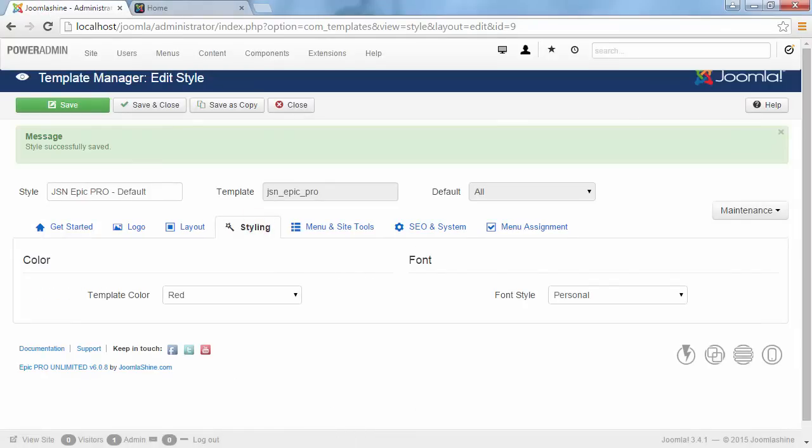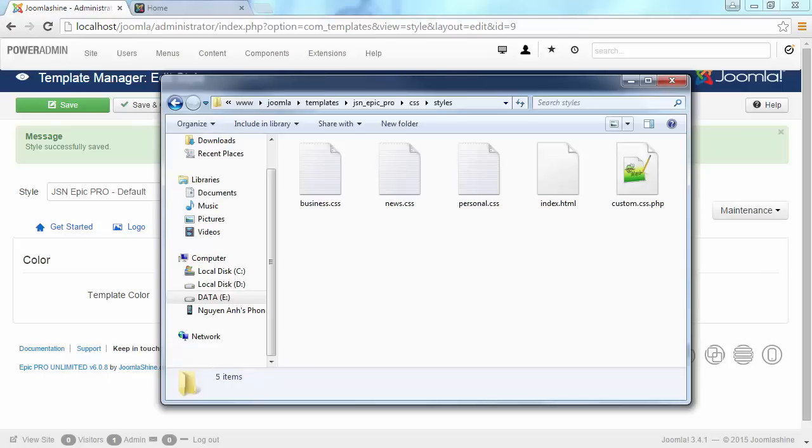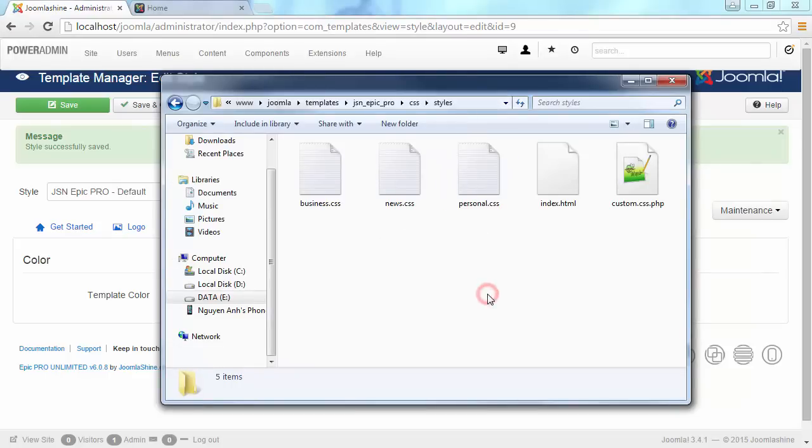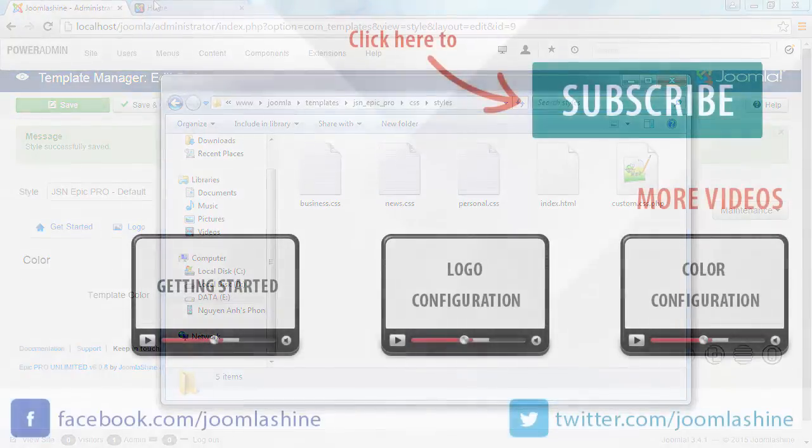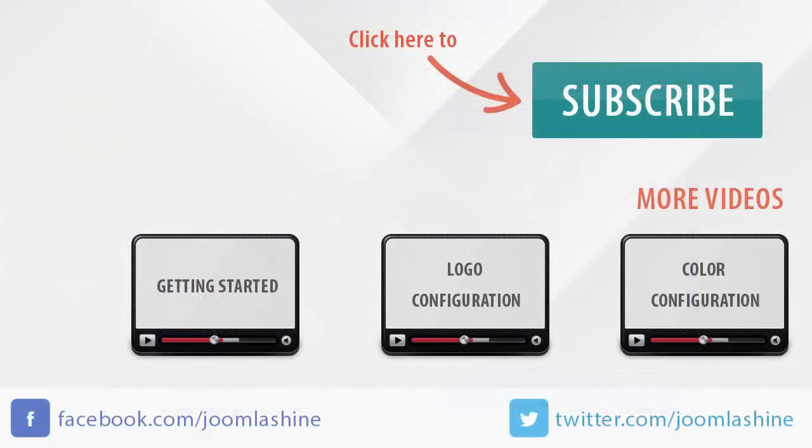Please note that path to the file. We've finished color and text style configuration for JSN Epic Template. In the next video, I will guide you through menu and site tools configuration.